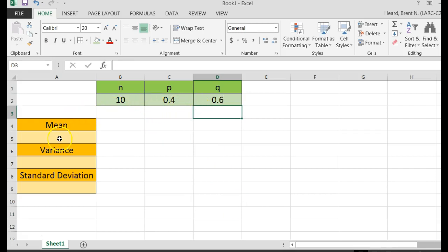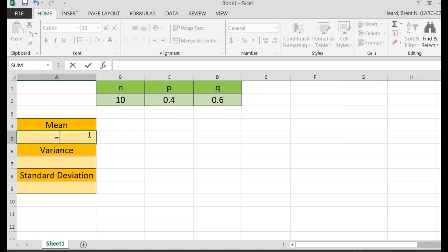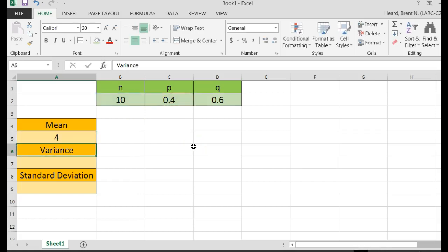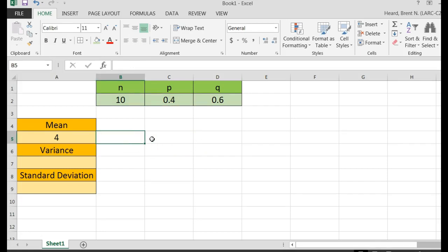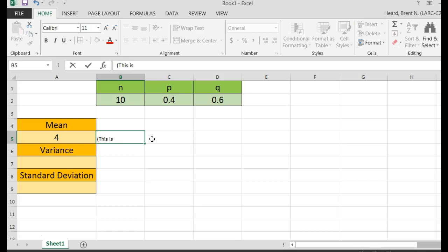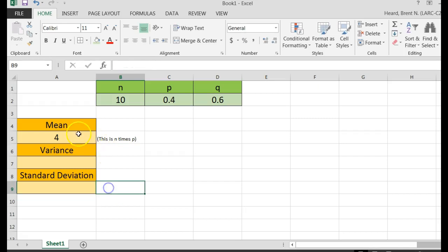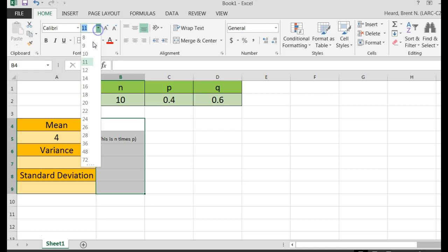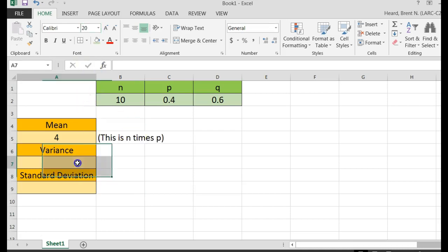Now the formula for the mean is simply equal to N times P, and in Excel times is the asterisk, so I'm going to click on that 10, and then click on that 0.4. Notice that gives me my mean is 4. I'm going to put out in here in parenthesis that this is N times P. Let's make all this 22, so you can see it.